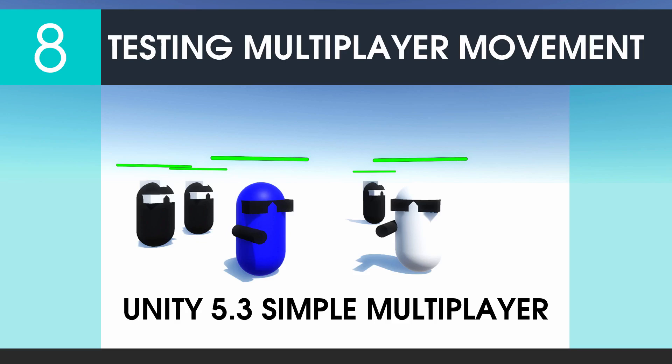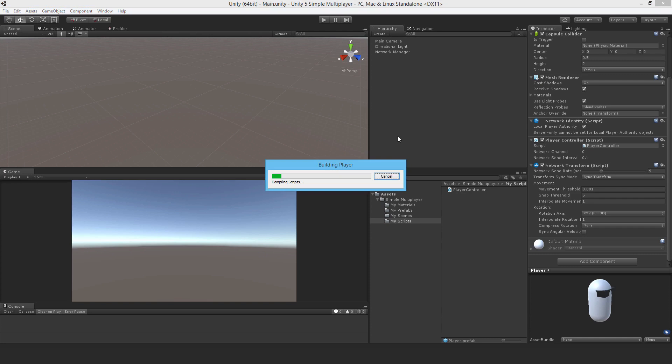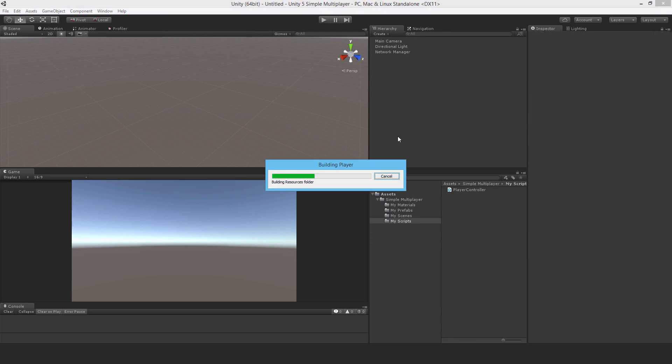Welcome to part 8, testing multiplayer movement. Let's build and run this and see how it looks.